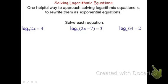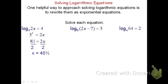To begin, log base 3 of 2x equals 4 can be rewritten as 3 to the fourth power equals 2x. 3 to the fourth power is 3 times 3 times 3 times 3, or 81. Now if we divide both sides by 2, we get x equals 40 and one half, or 81 halves.